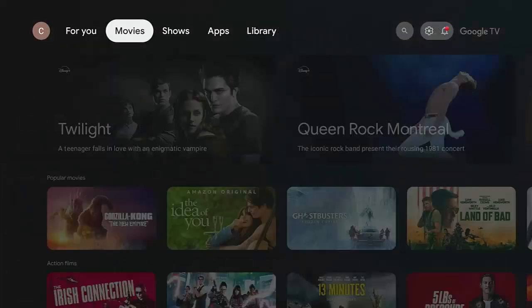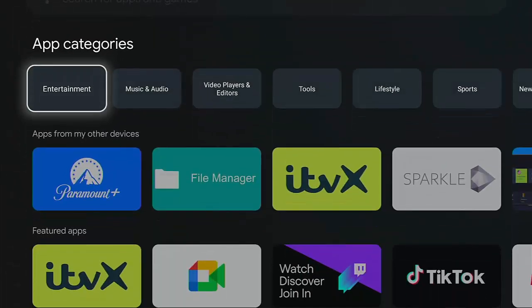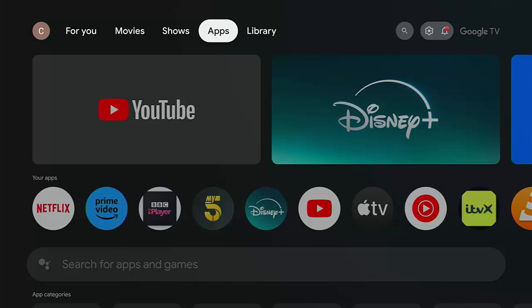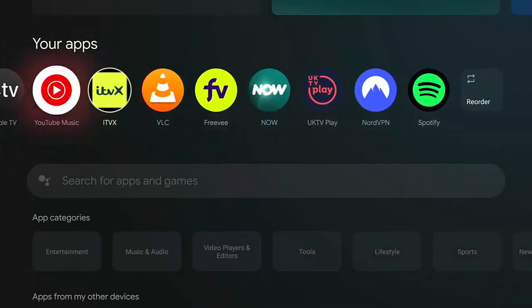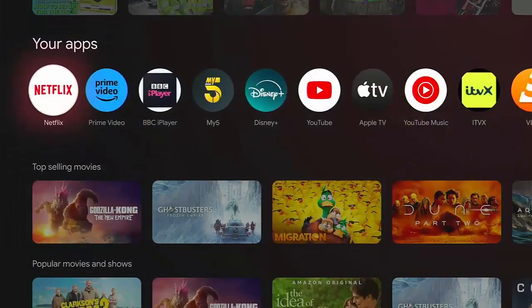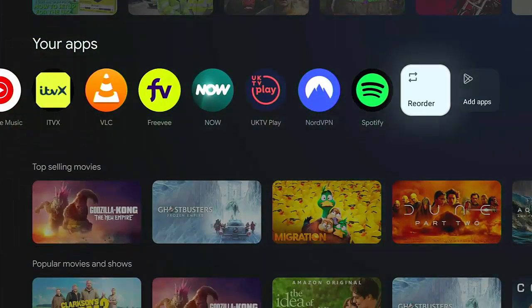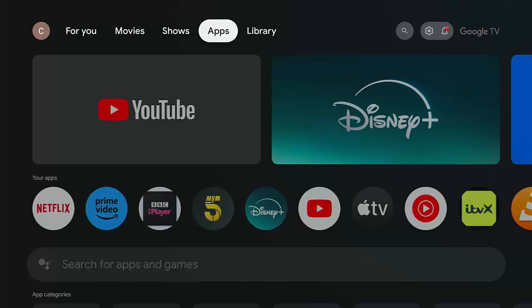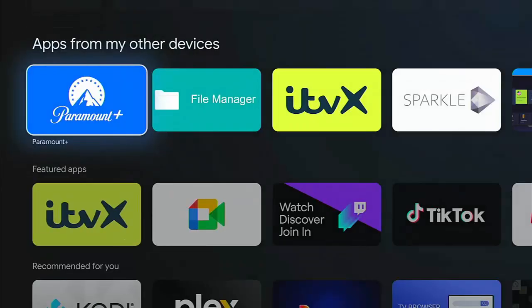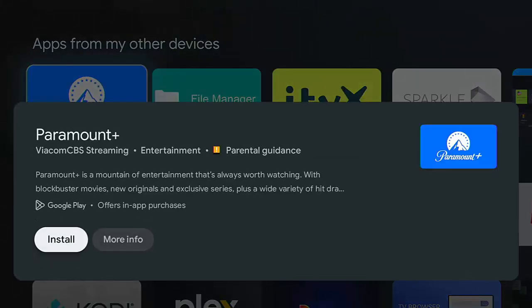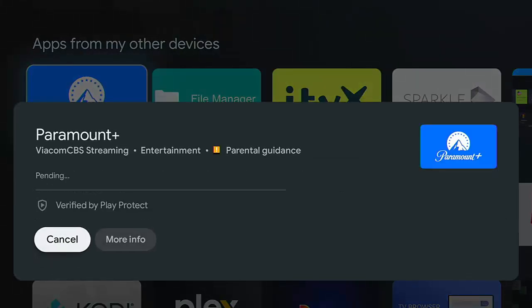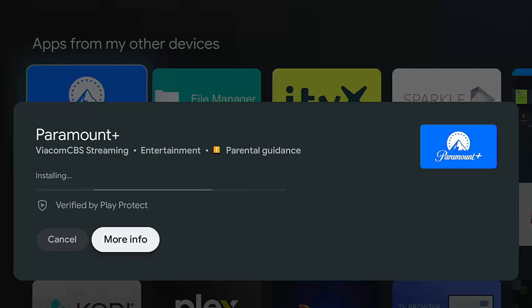To summarize: you can go across to 'Apps' at the top, or use the 'Your Apps' bar and go right to 'Add Apps', then search for or browse to the app you want, highlight it, press middle button, and middle button again to install. So there are various ways to uninstall, install, and manage apps on your home screen.